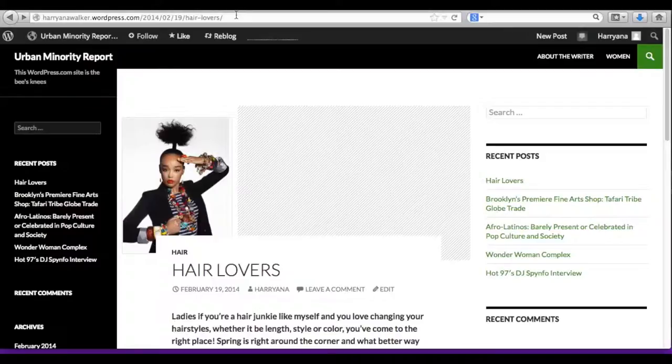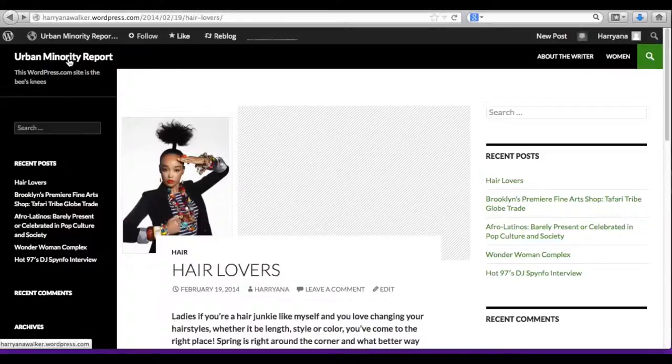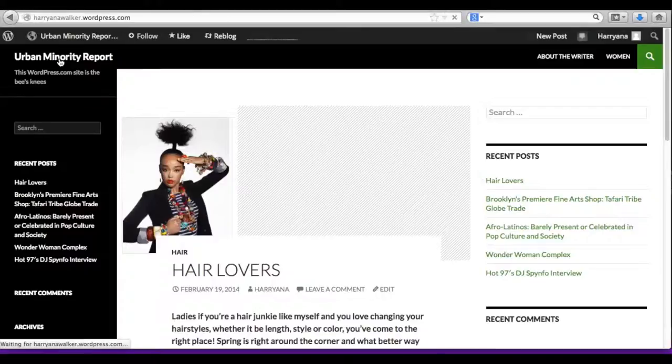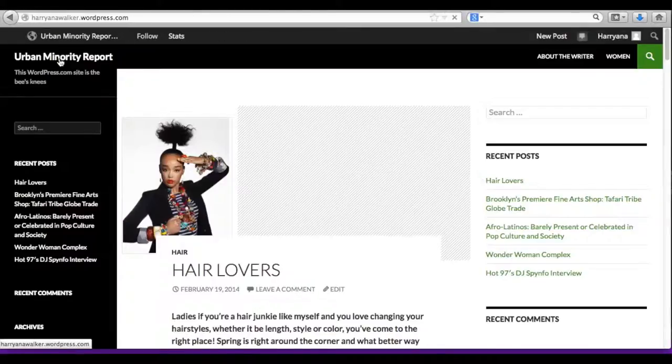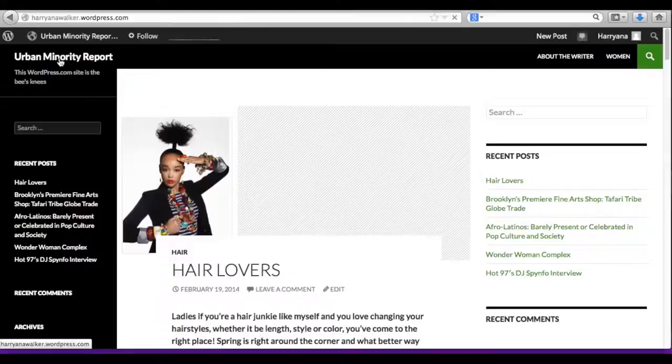To get the link that you really want to share, click on the title of your blog. Once the screen refreshes, make a note of the change of the address in the address bar. This is the link that you want to share.